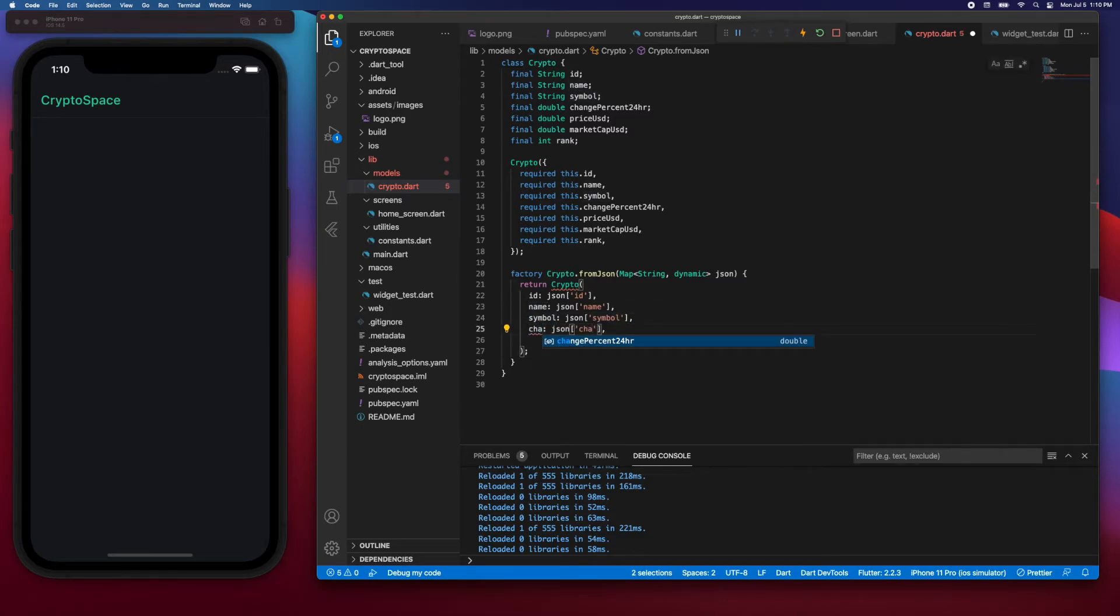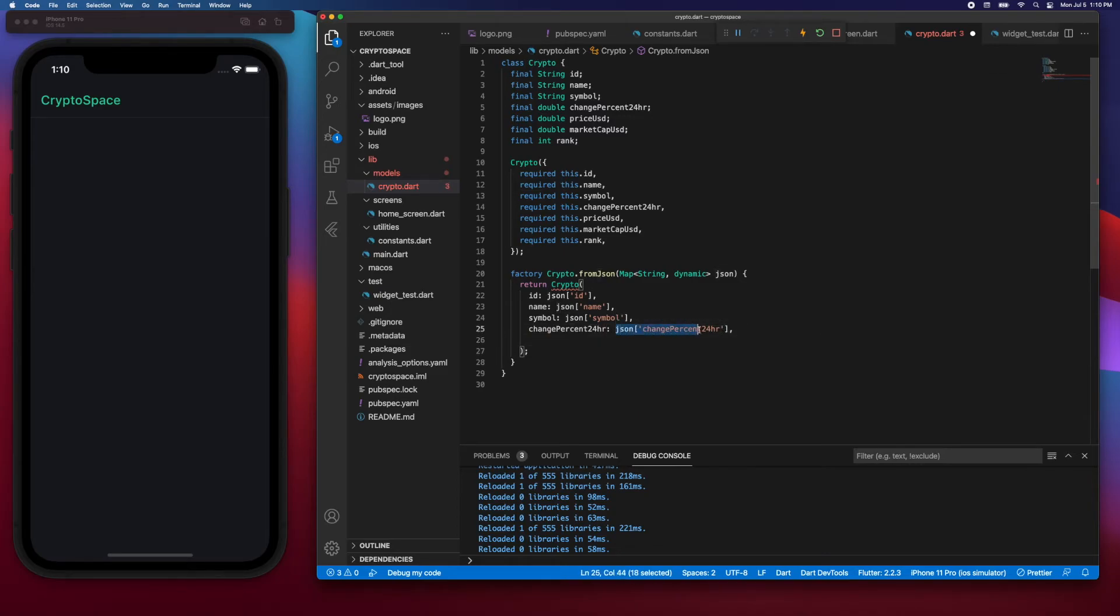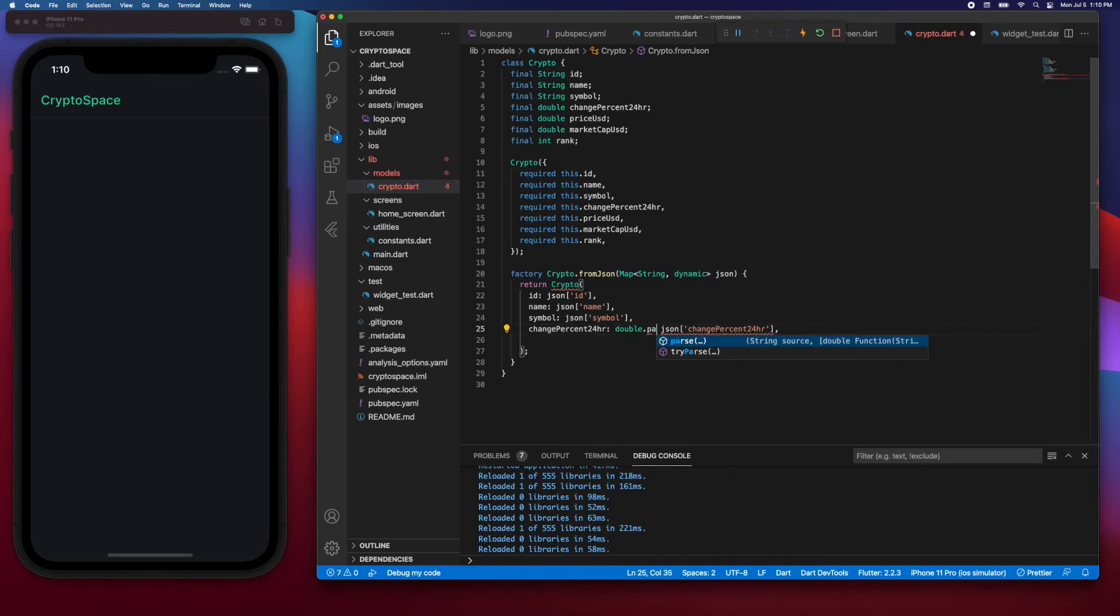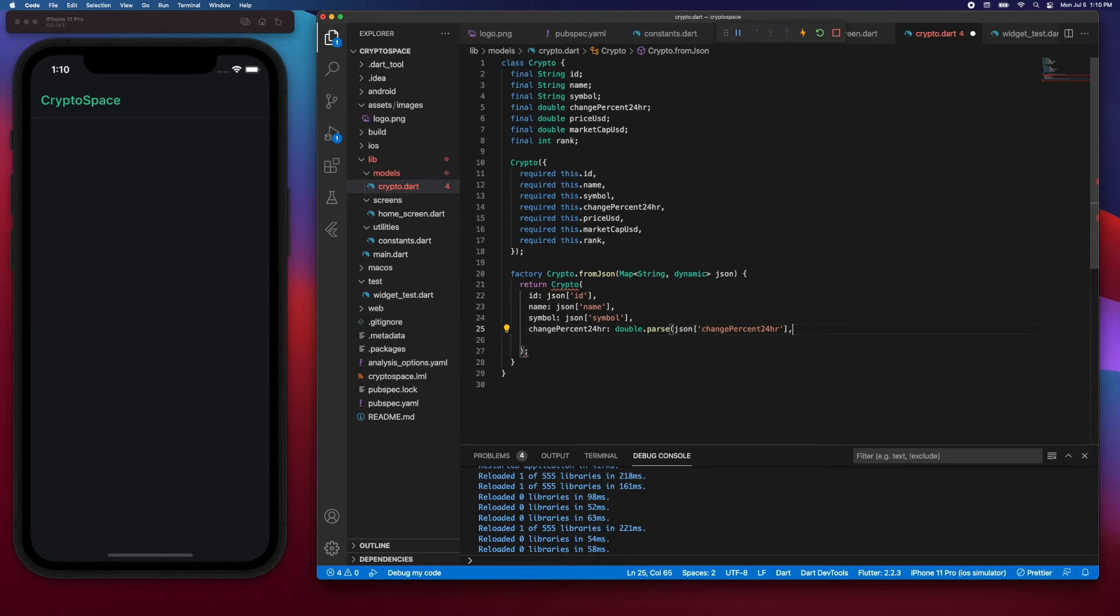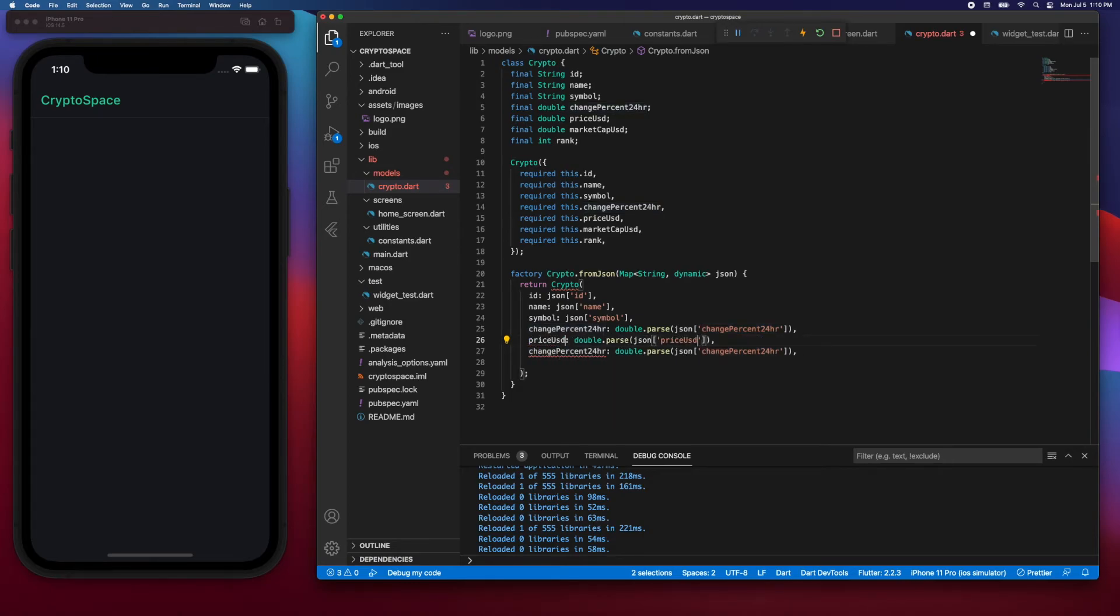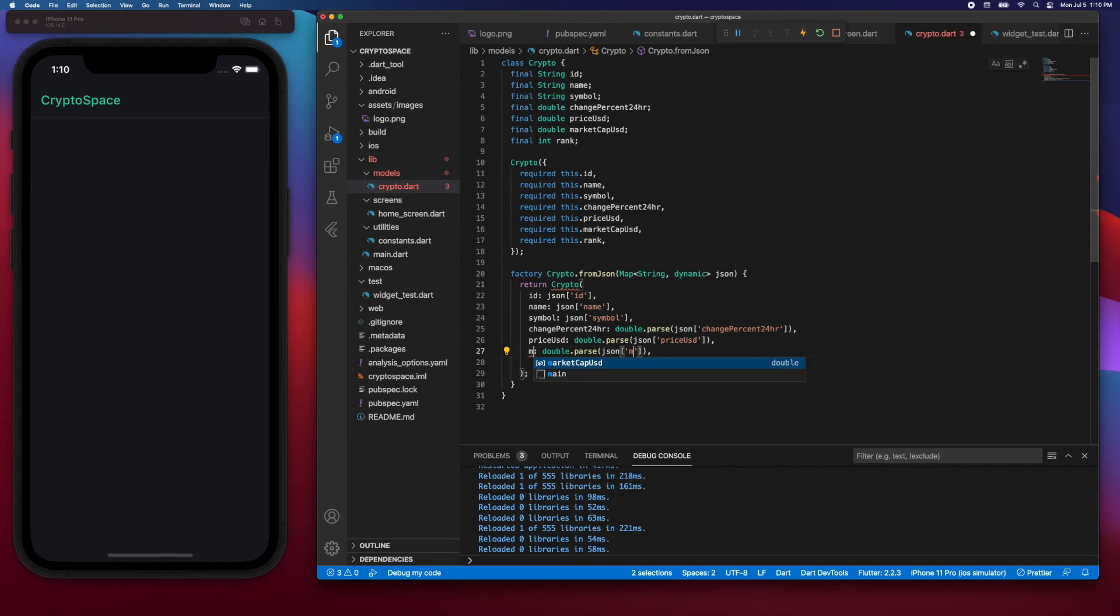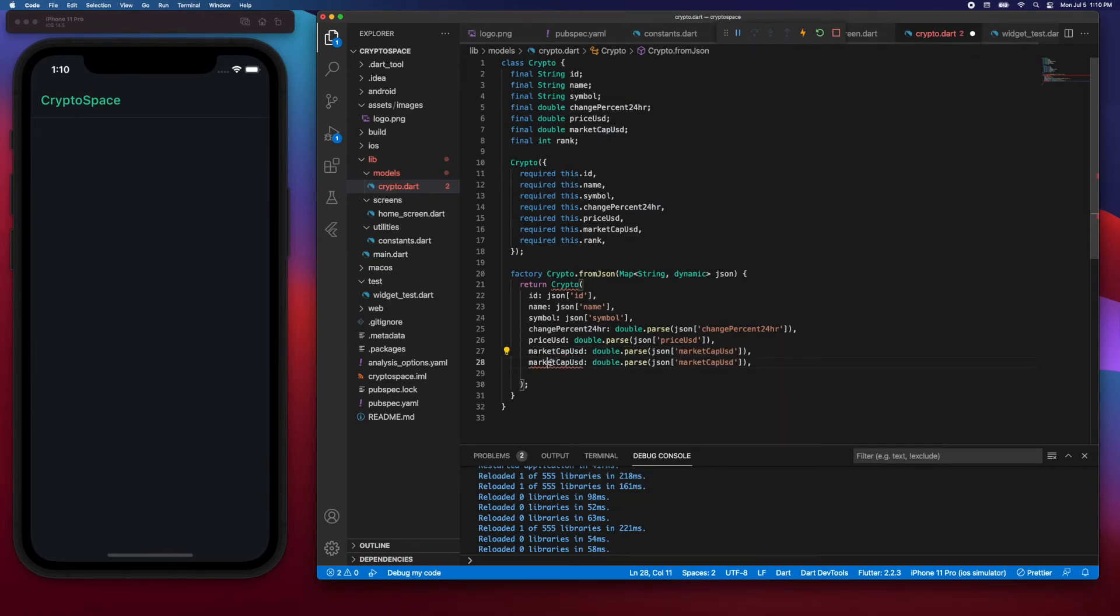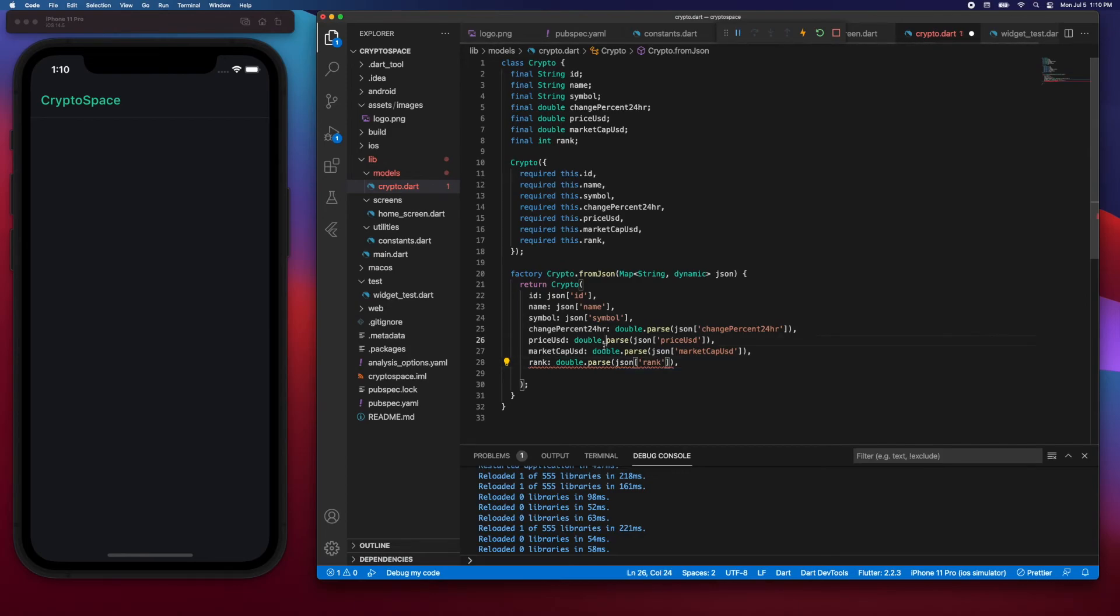And this will be changePercent24Hours, but what we also want to do here is parse this into a double, so we're going to say double.parse. And then I'll copy that twice. This one will be priceUsd, so say priceUsd, and this one will be marketCapUsd.